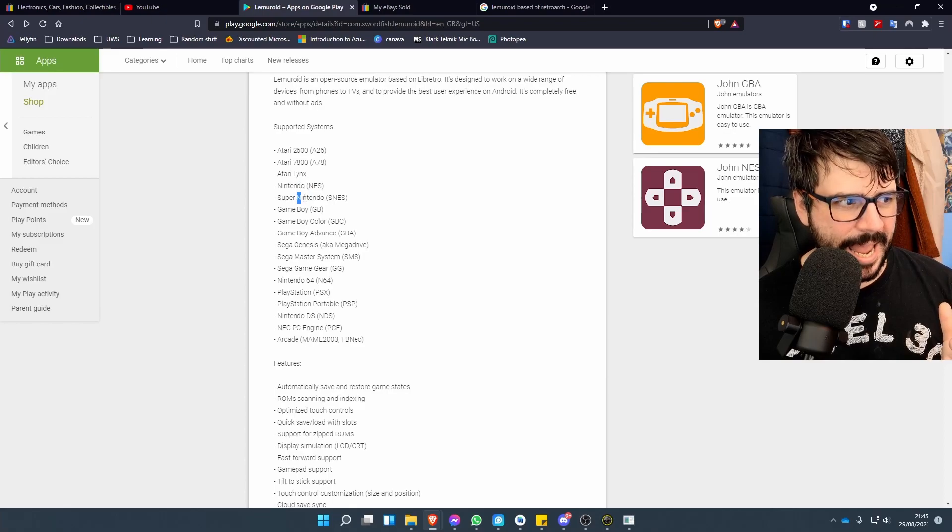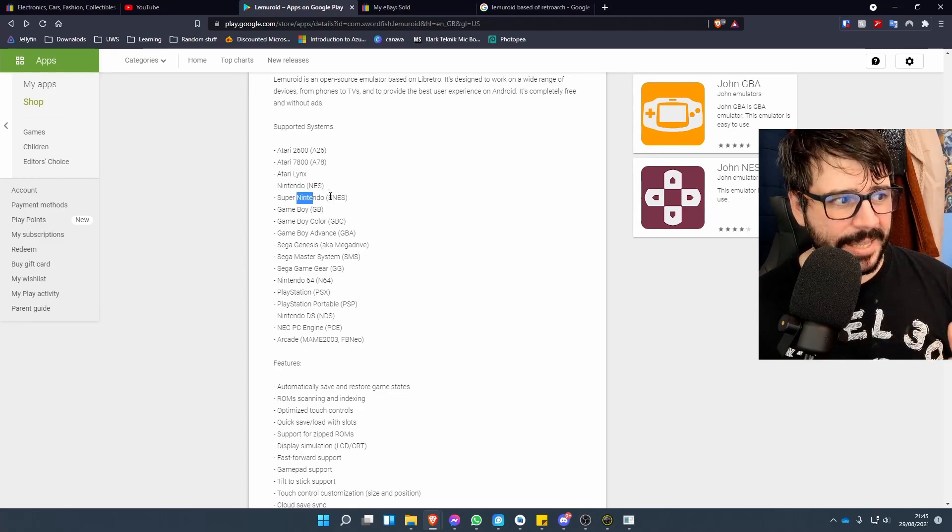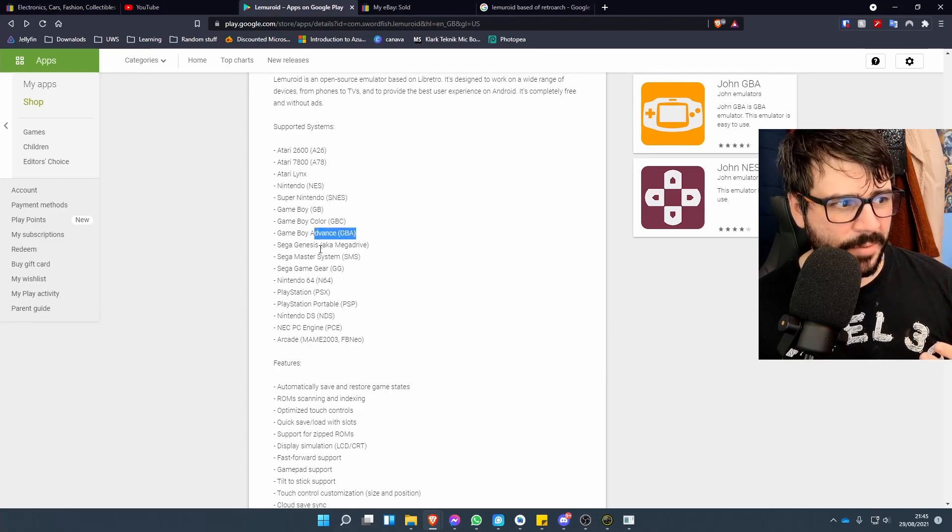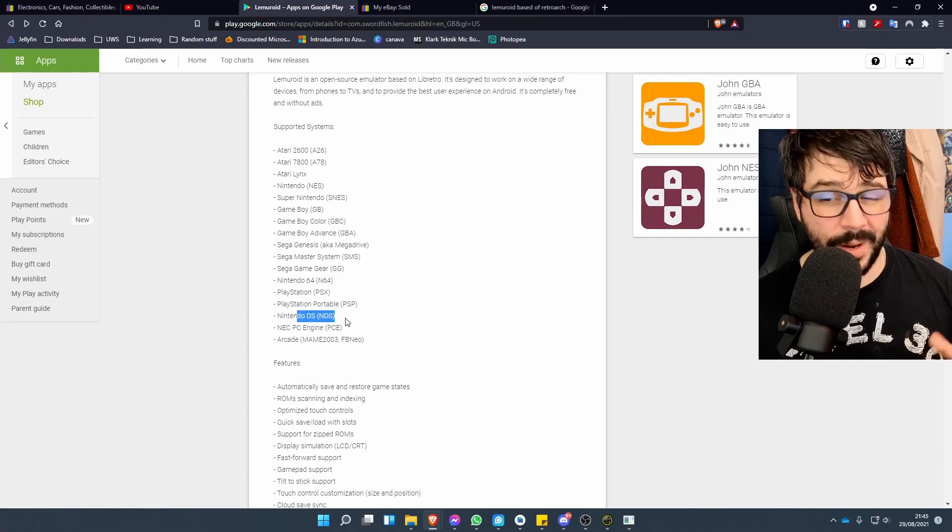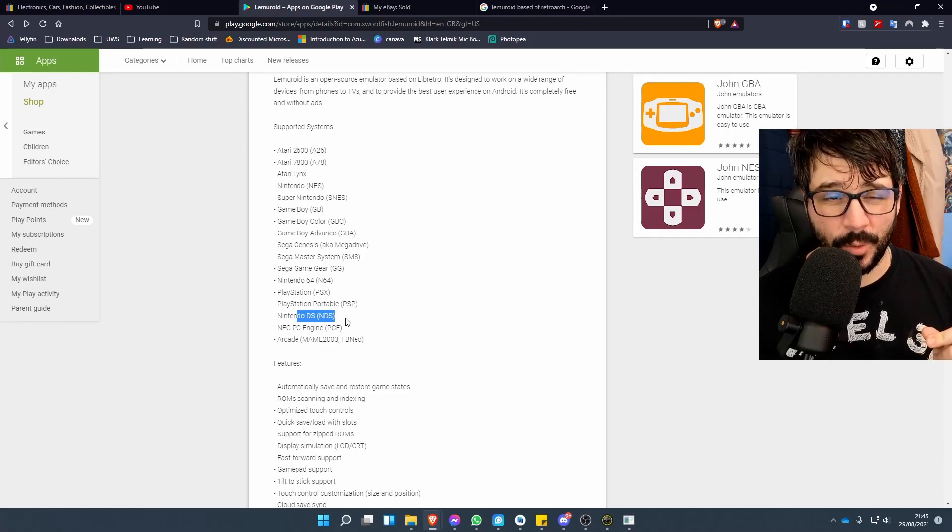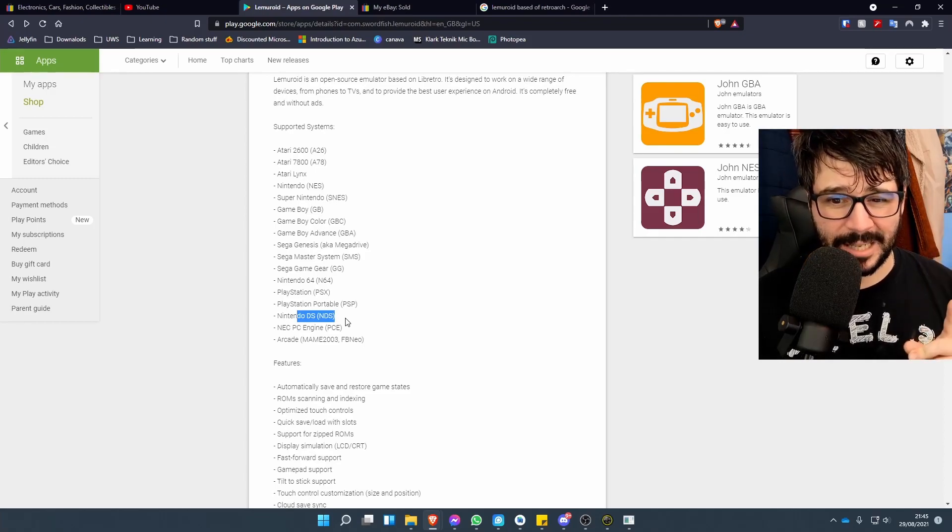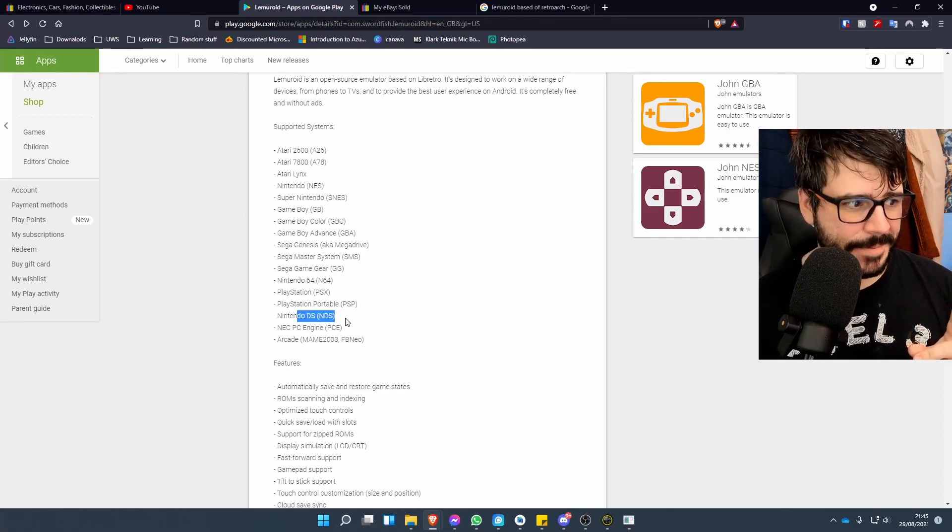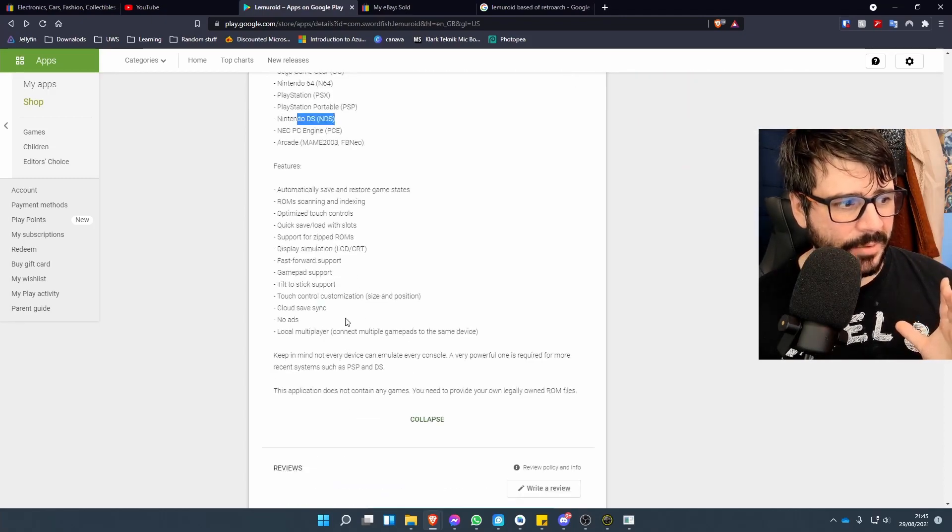Most people are looking to do the NES, the Super Nintendo, Game Boy Advance—it even does all the way up to the DS as well. There's an option for that which I'll get to in a second.